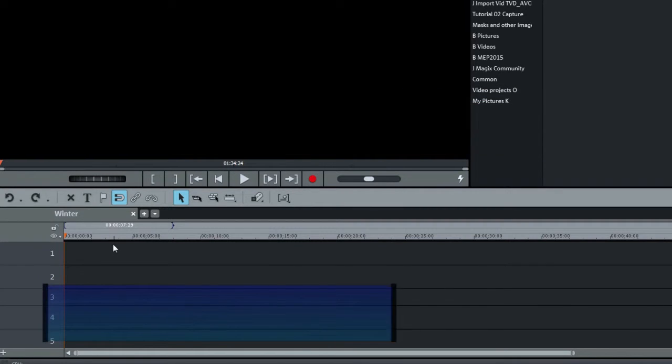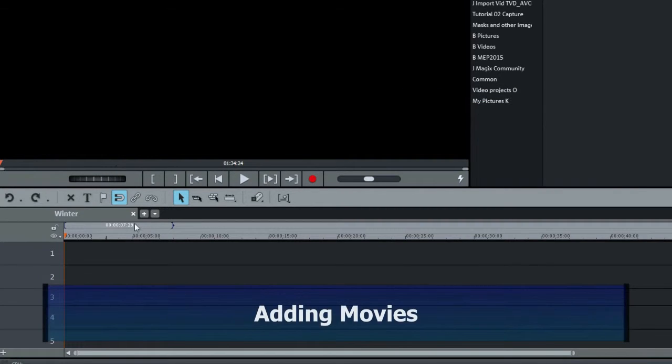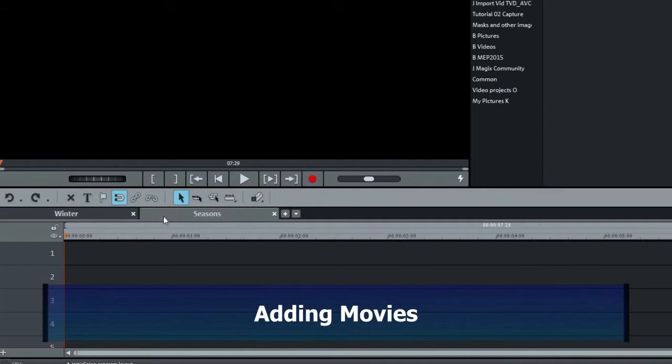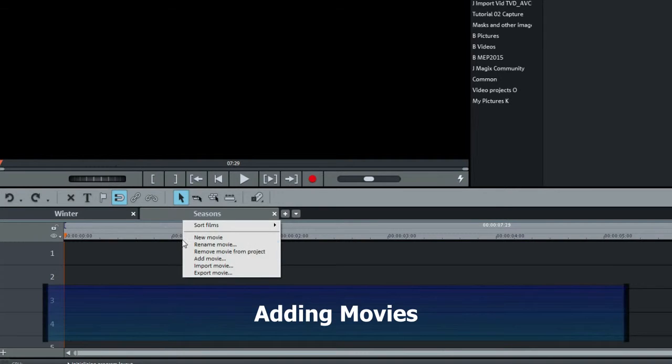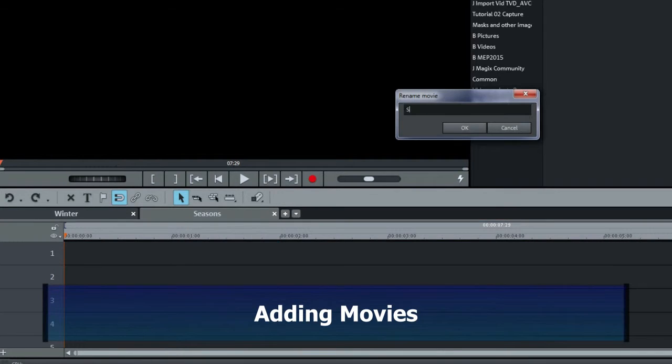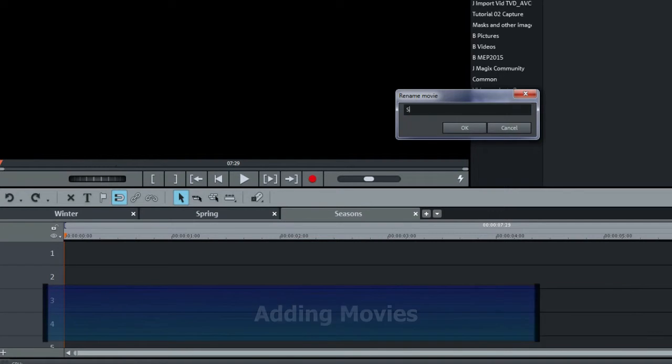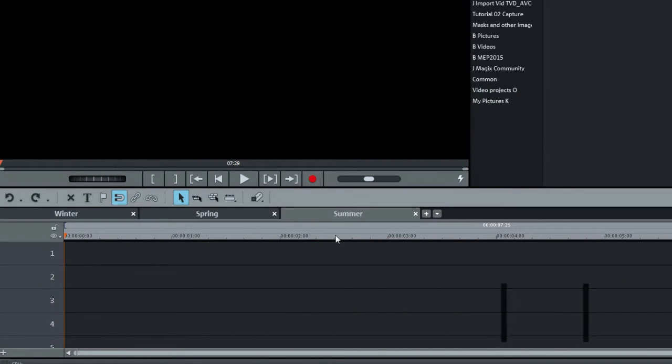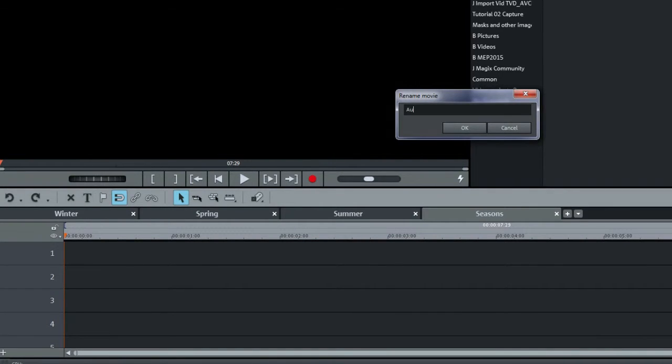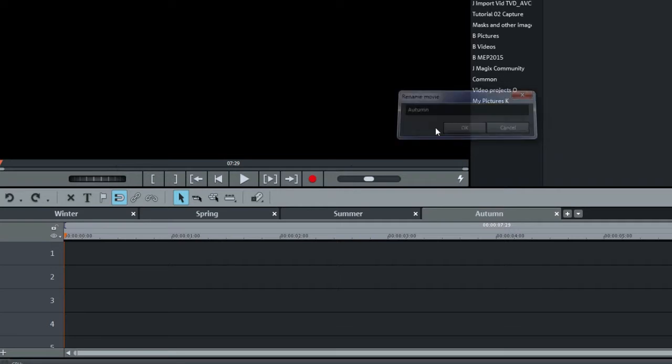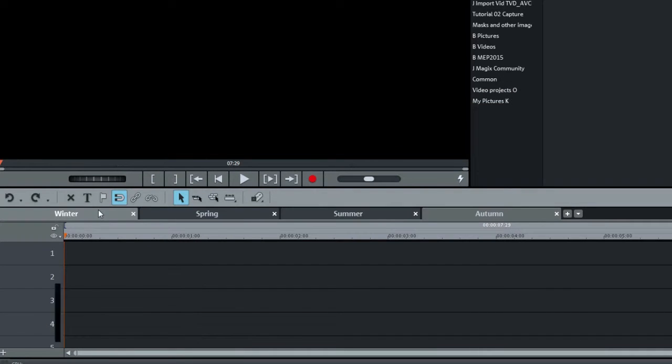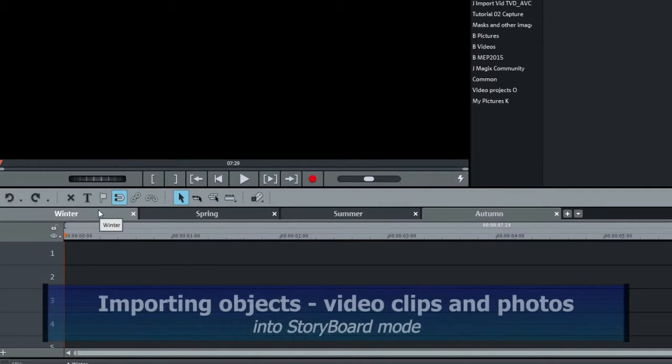Next, I'll add a movie by clicking on the plus, right-clicking, and changing the name to Spring. I'll add two more, Summer and Autumn. We'll start with Winter, so I'll click on this tab or Movie.